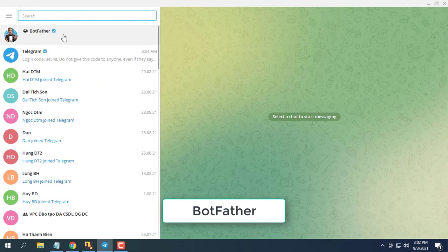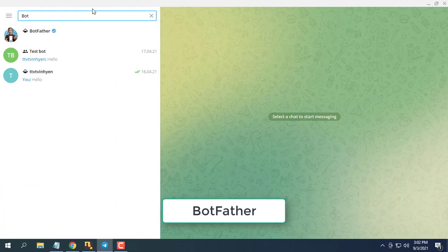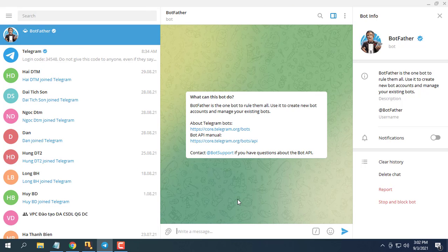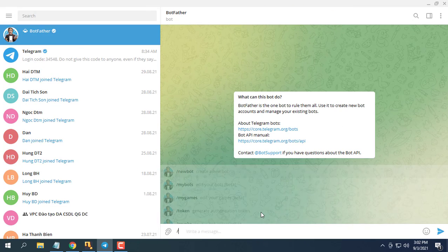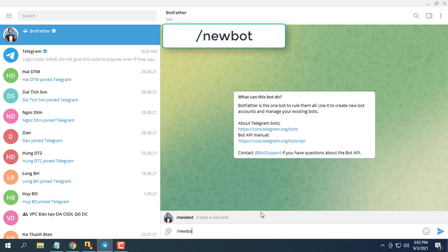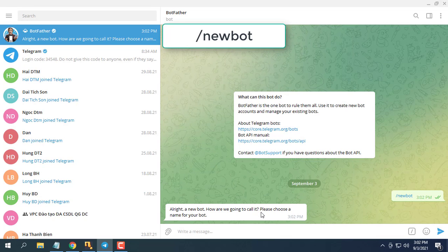Next step create a telegram bot. Open telegram messenger. Enter BotFather in the search tab and choose this bot. Choose or type the slash newbot command and send it.